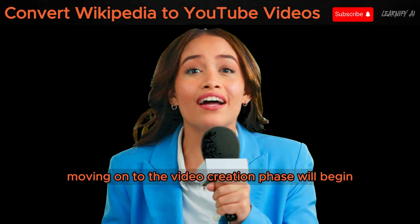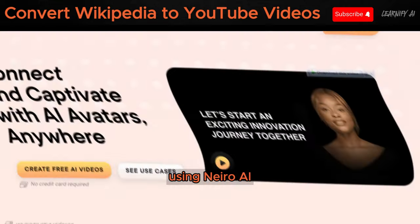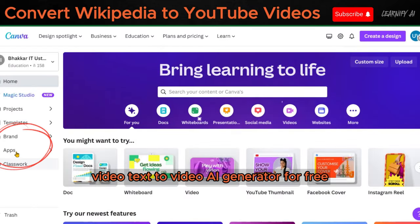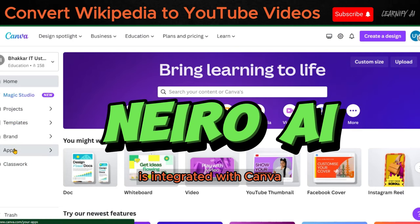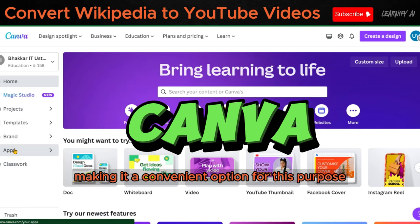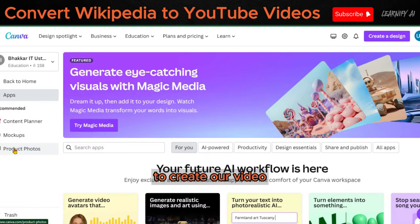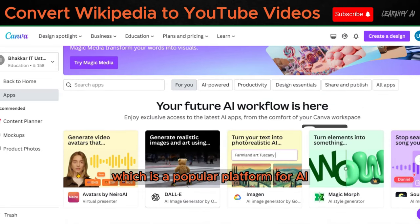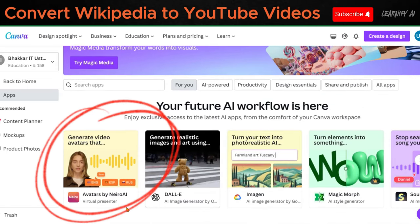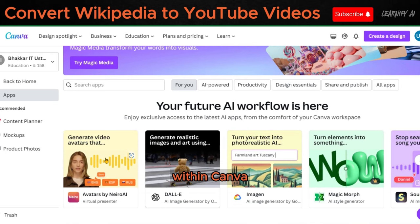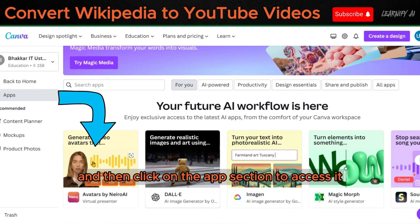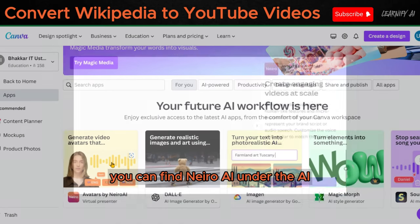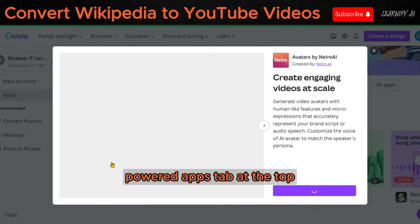Moving on to the video creation phase, we'll begin by generating a virtual presenter for your video using Nero AI. With Nero AI, you can create a realistic AI avatar video using a text-to-video AI generator for free. It's worth noting that Nero AI is integrated with Canva, a free AI video editor, making it a convenient option. To create our video, you'll be using Canva, which is a popular platform for free AI video generation. If you're unsure about where to find Nero AI within Canva, simply start from the Canva homepage and click on the Apps section to access it. This text-to-video converter integration provides a seamless video creation experience. You can find Nero AI under the AI-powered apps tab at the top, eliminating the need to scroll down.